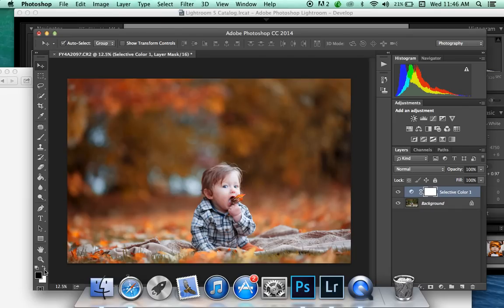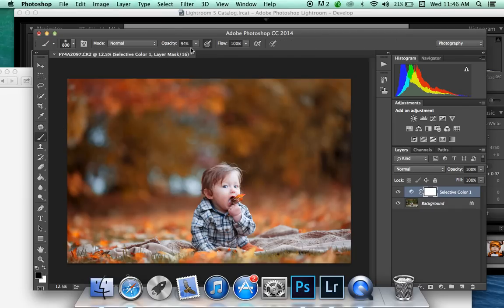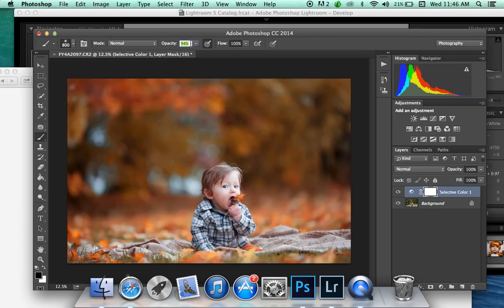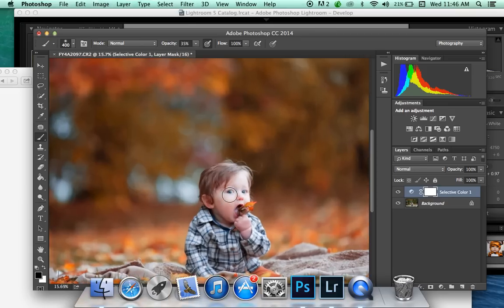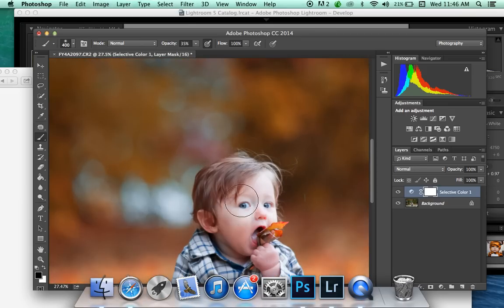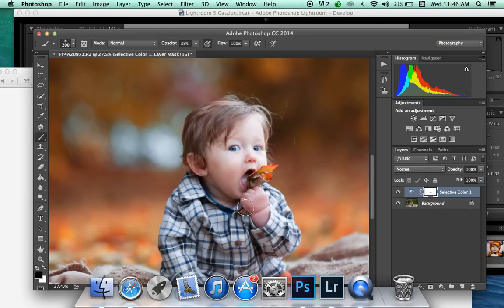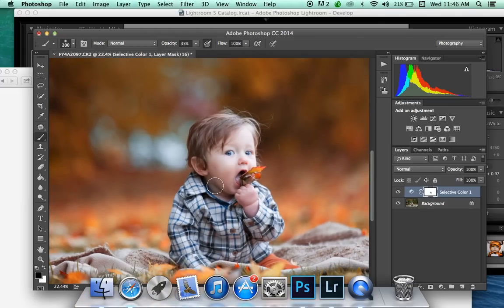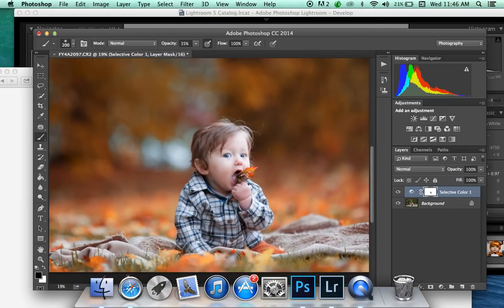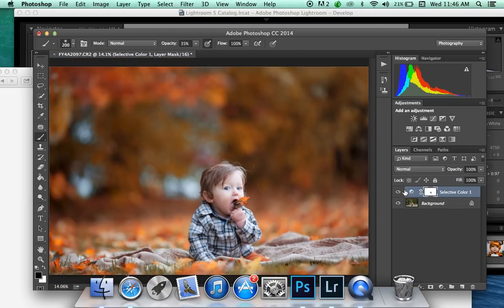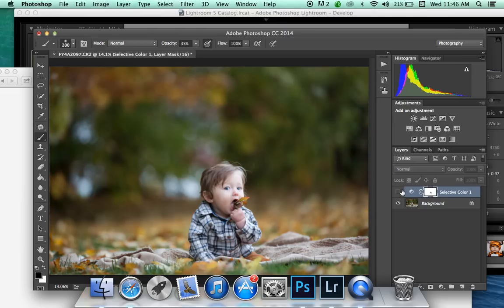Switch to your Black Brush, and I usually do it about 40% or so, and brush it off your Subject Space, or anything that looks too warm, and then you can see there's your Fall Edit.